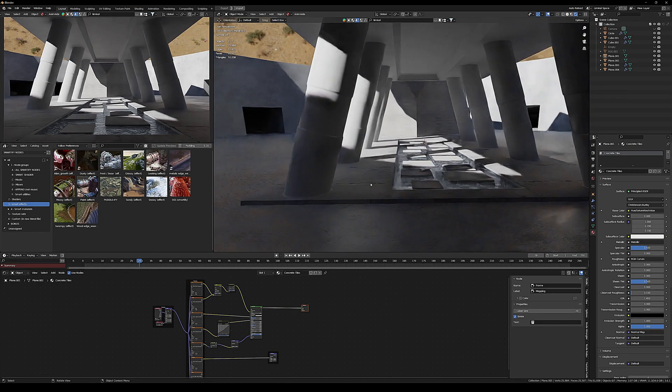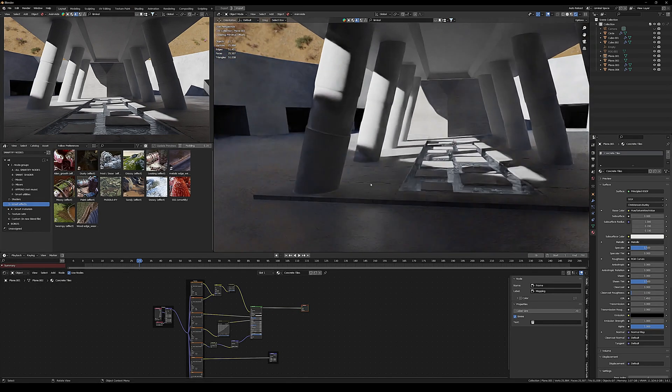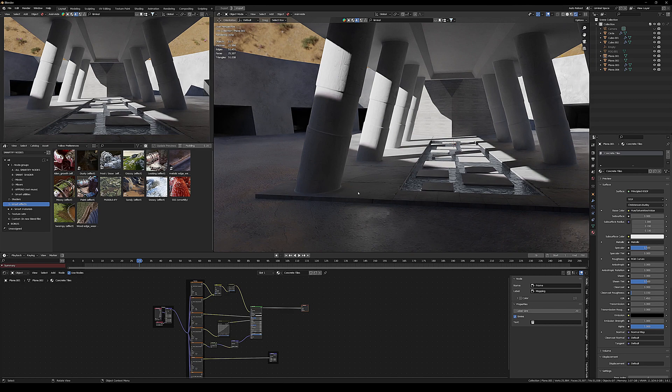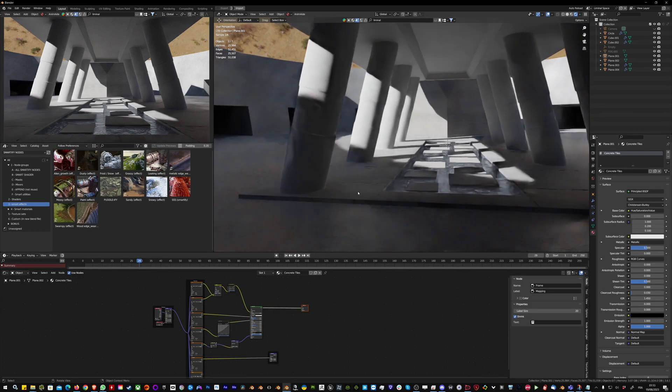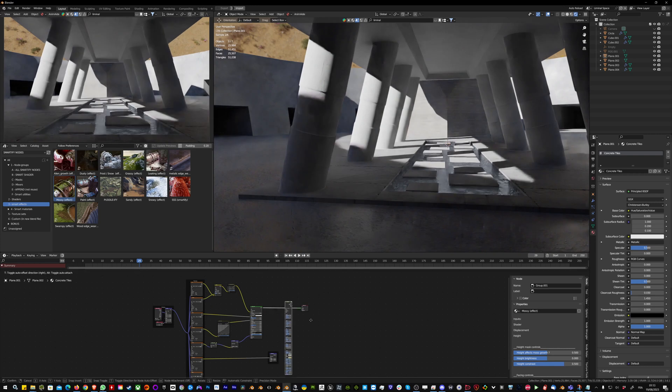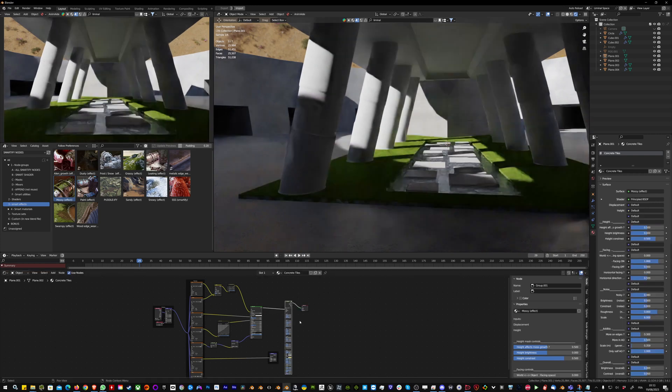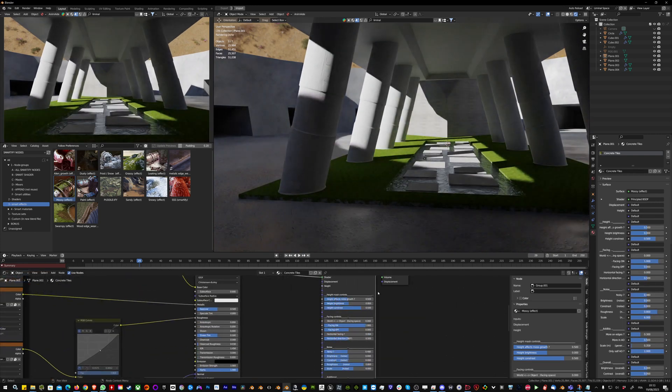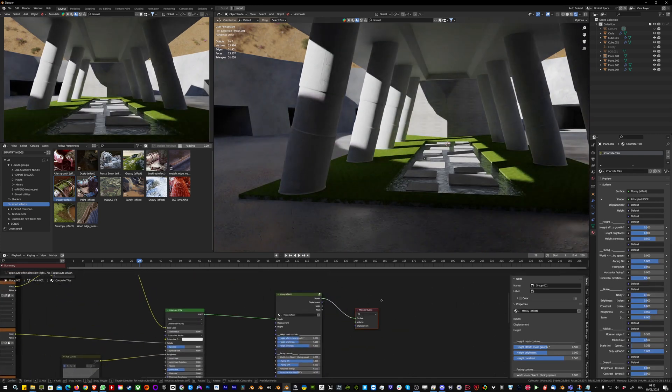By default it's looking a bit CG, a bit dry. In nature you always have more imperfections, dust, dirt, whatever you need depending on the context. Here I'm going to try a more abandoned look with a moss effect.